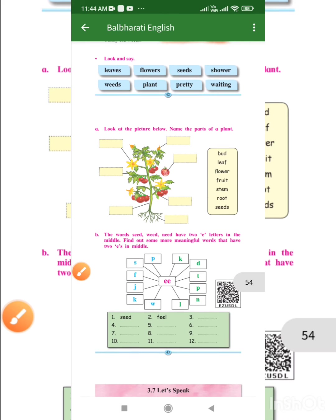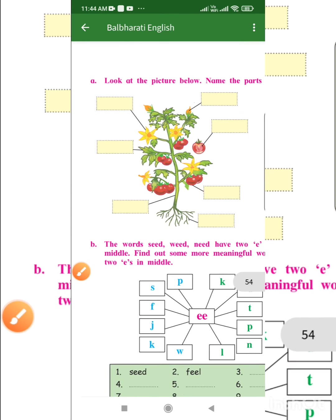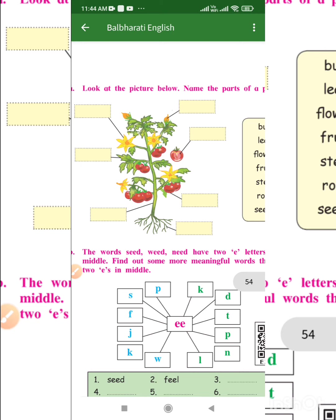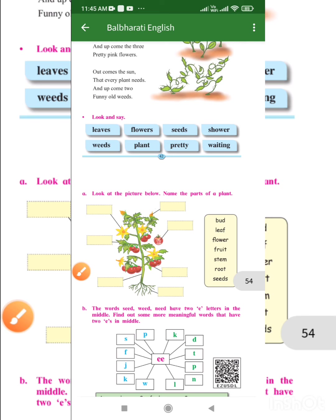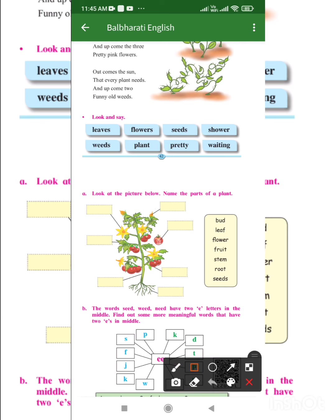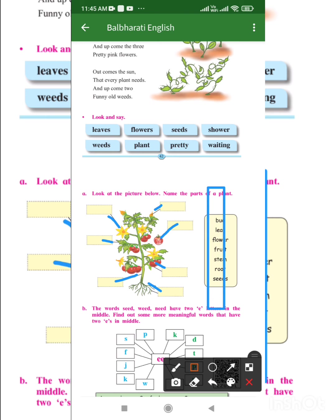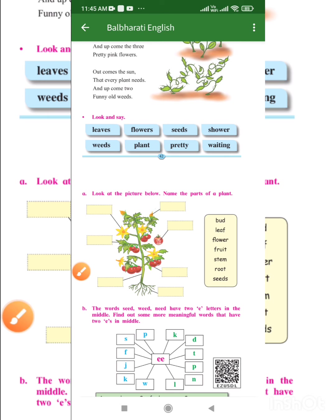Now let's see the parts of the plant. Which are the parts of the plant? In this picture we have to name the parts of the plant. Down here this is the root, this is the fruit, this is our stem, this is the seed, bud, flower, and leaves. You have to name all these parts of the plant.